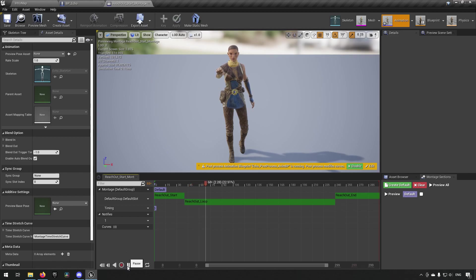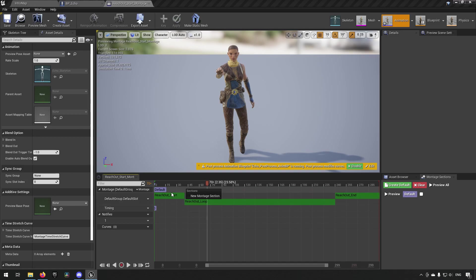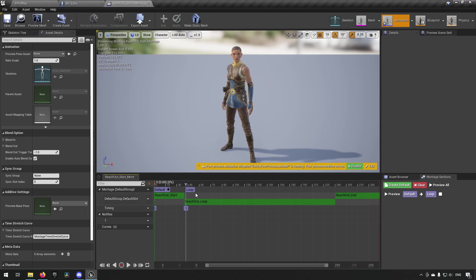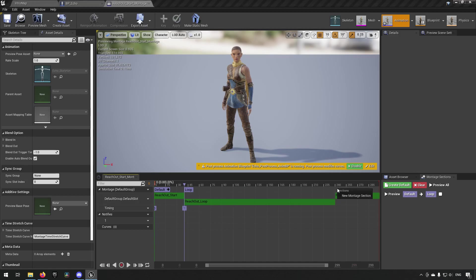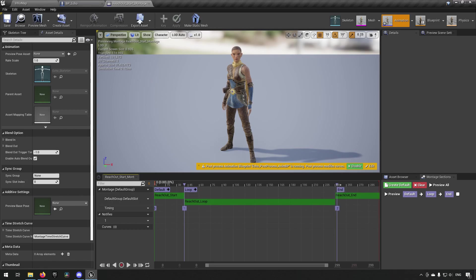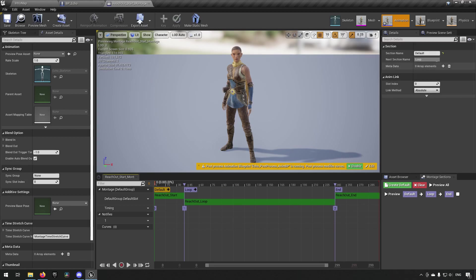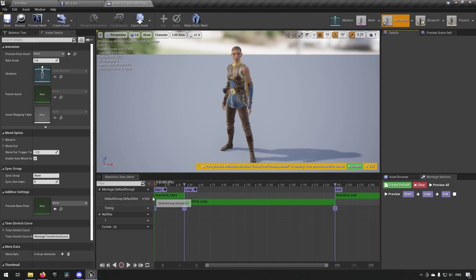We'll right-click on the montage group and create a new montage section — we'll call this one 'Loop'. Make sure to drag it so it starts exactly where the loop animation starts. We'll add another montage section at the end and call it 'End', making sure it starts where that animation starts. We'll go to the first one and rename it 'Start'. So now we have three sections: Start, Loop, and End.